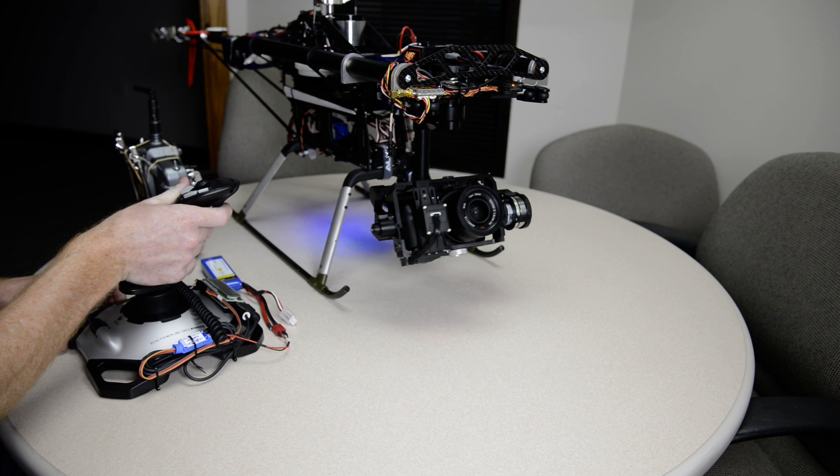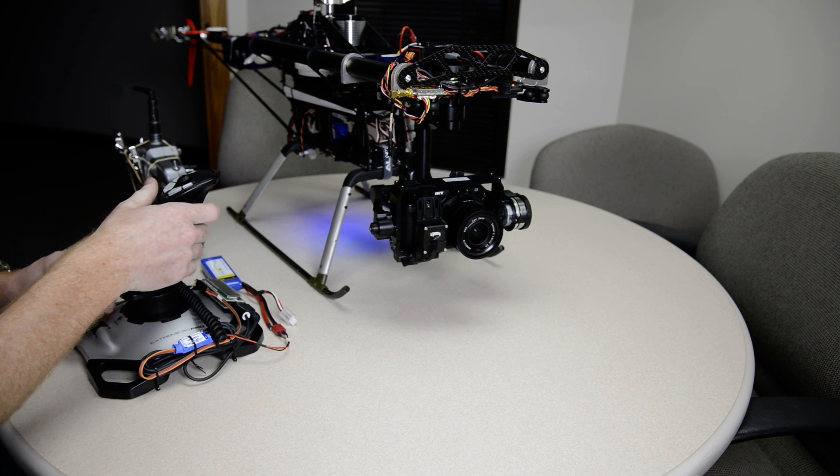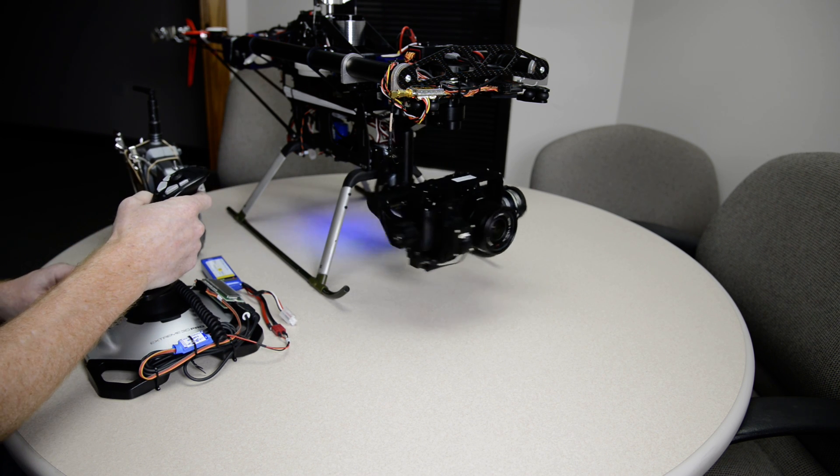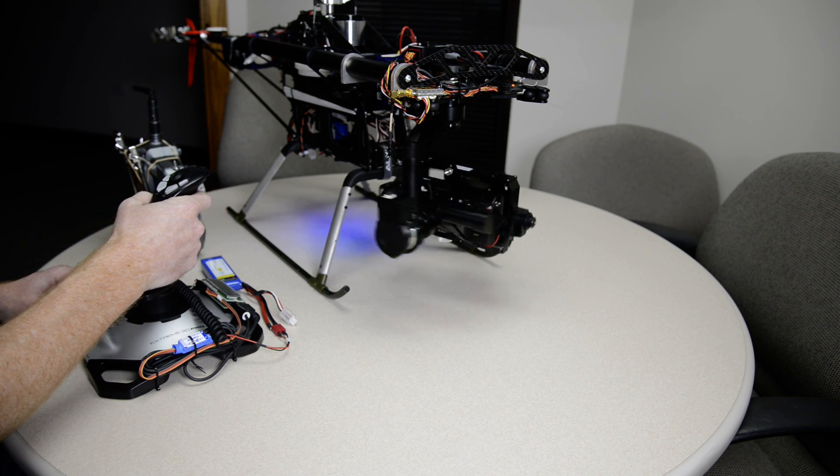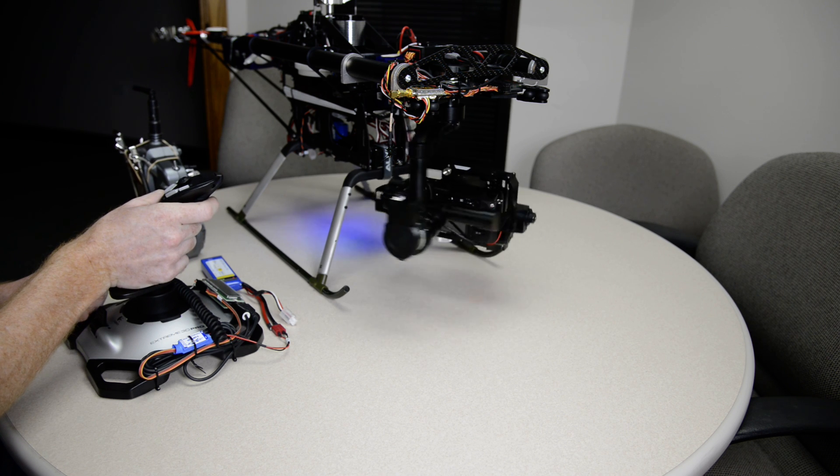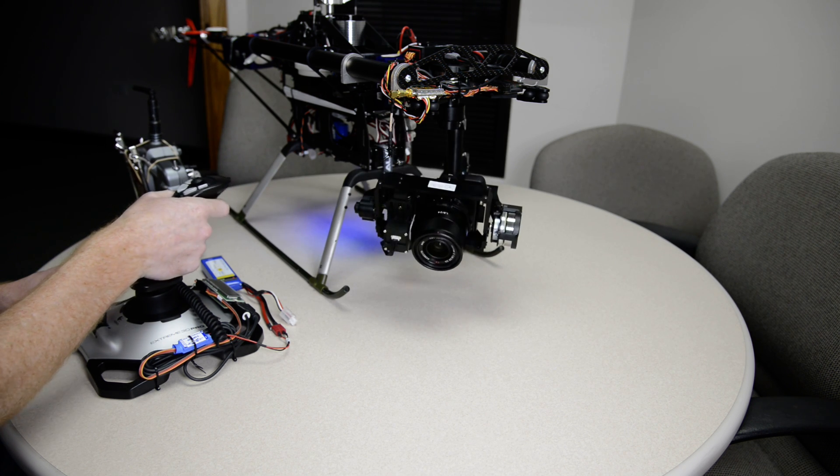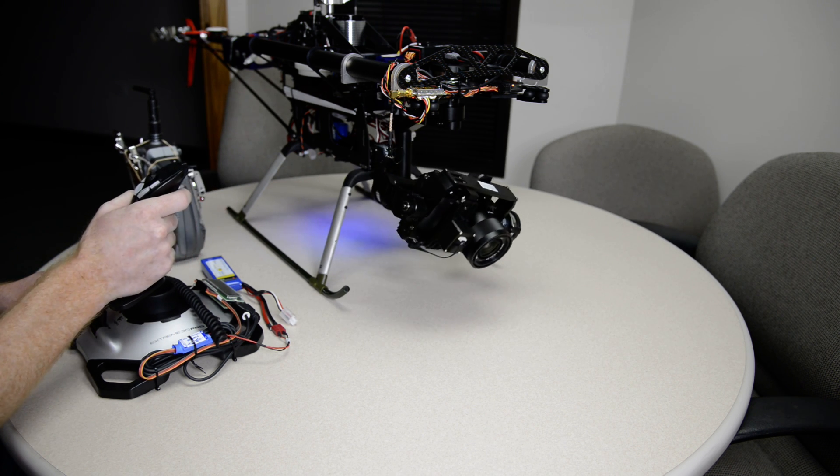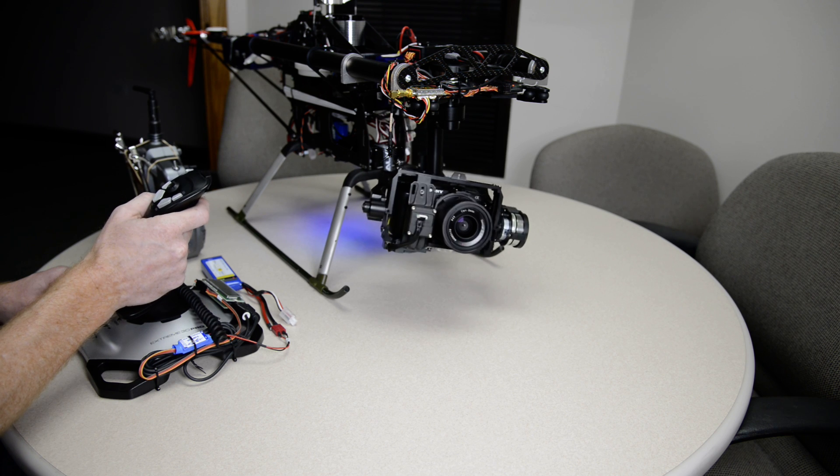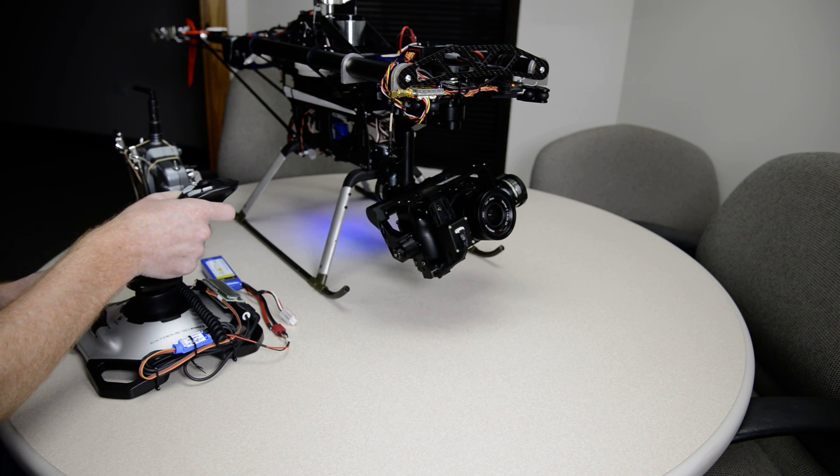Took a little bit of work to get the mixing and everything to work right, but figured this way would be a little more intuitive for a camera operator to run if they're not used to transmitters.